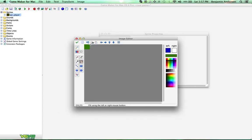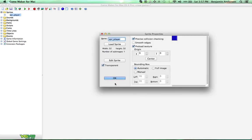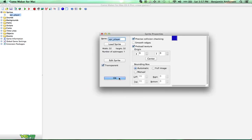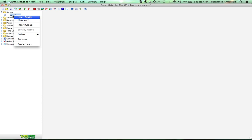We'll leave that the way it is. One more thing, we want to turn off Transparent.